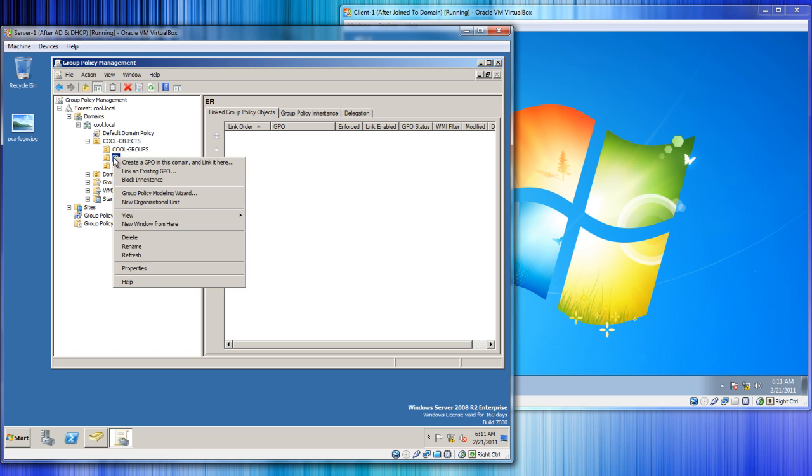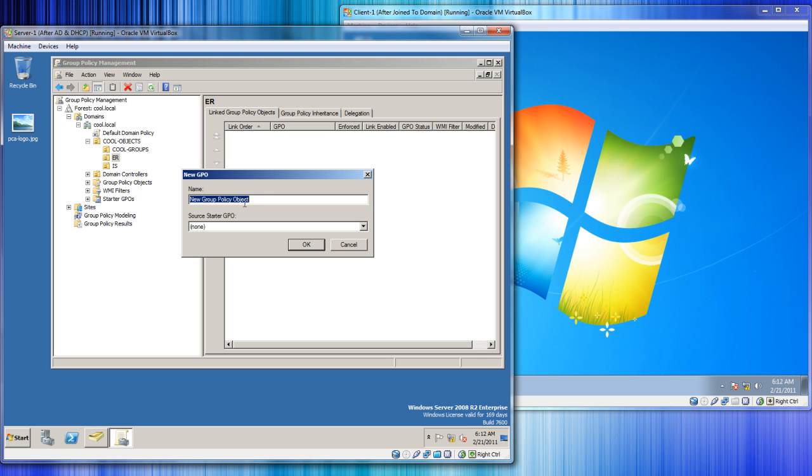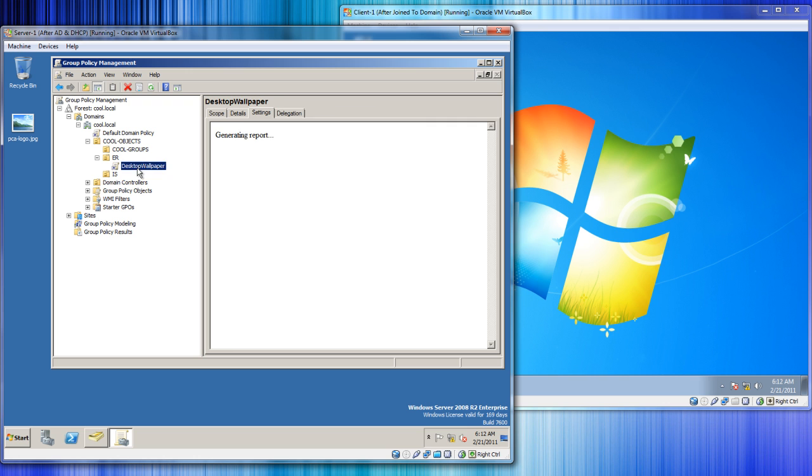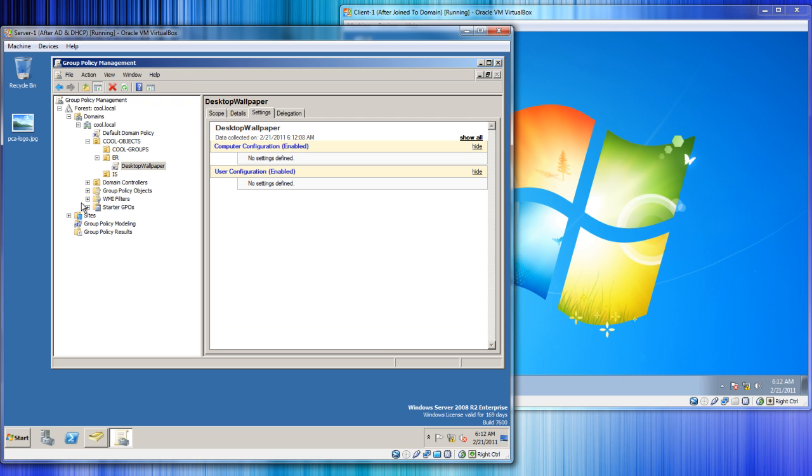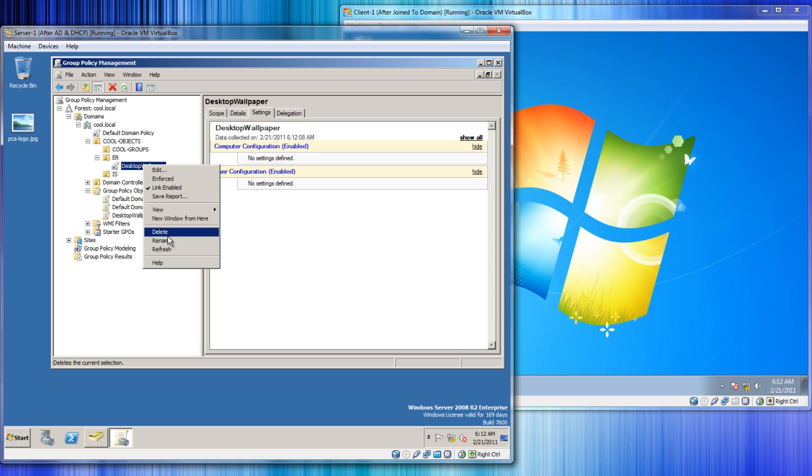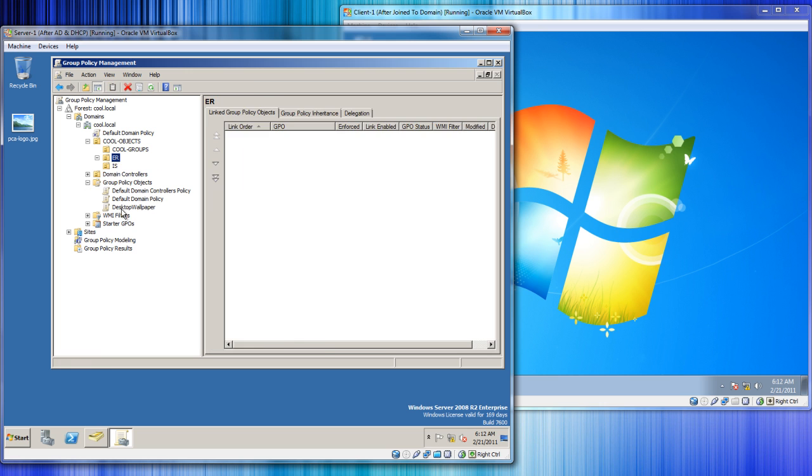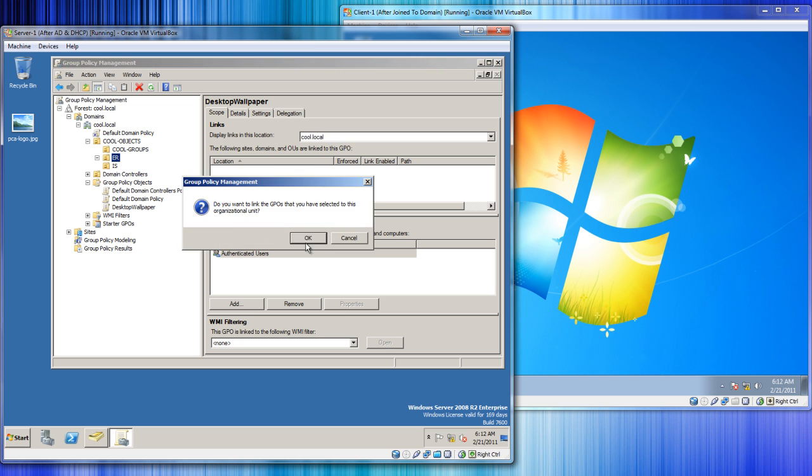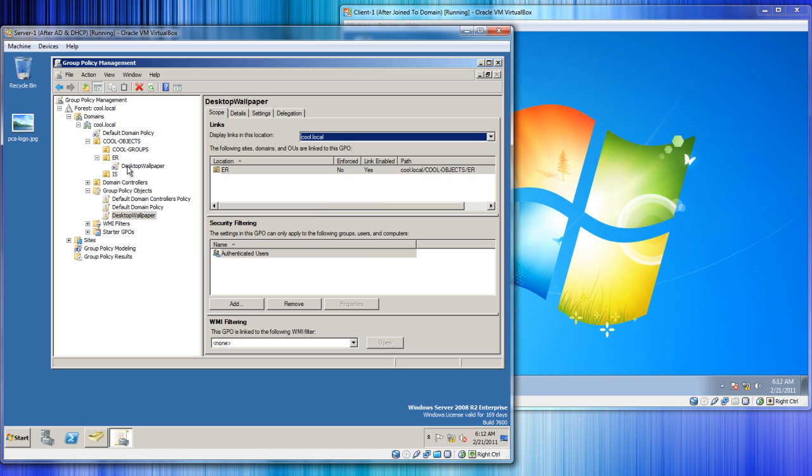Let's right-click on the OU where we want to place it. We want to create a GPO in this domain and link it here. Let's call it Desktop Wallpaper, that way when you see it it's clear as far as what it does. You can see it down here. We can delete it from here if we wanted to, but it's deleted from this OU but the policy is still within the group policy object. So we can then just drag it on up here to ER.